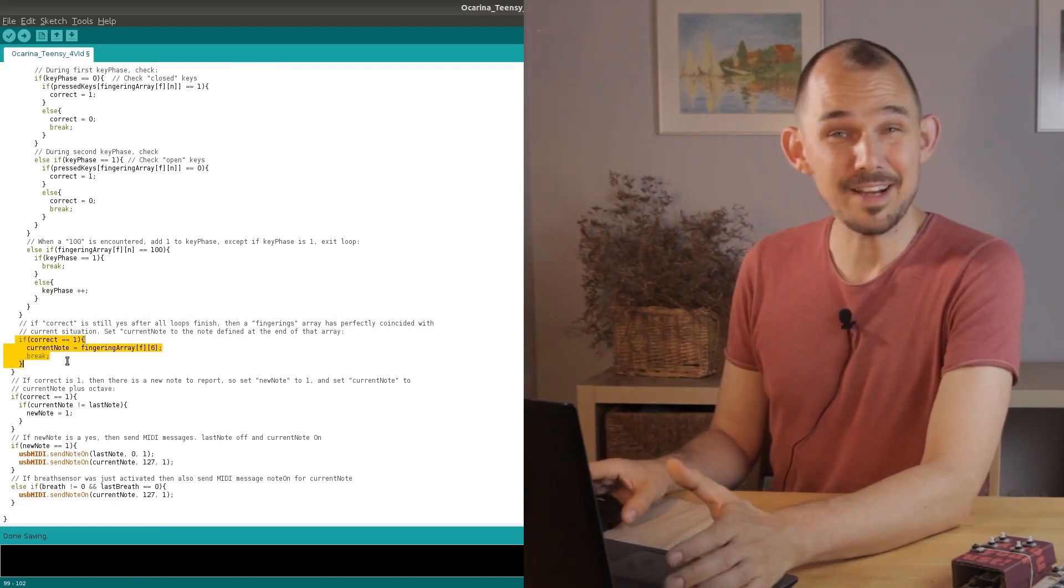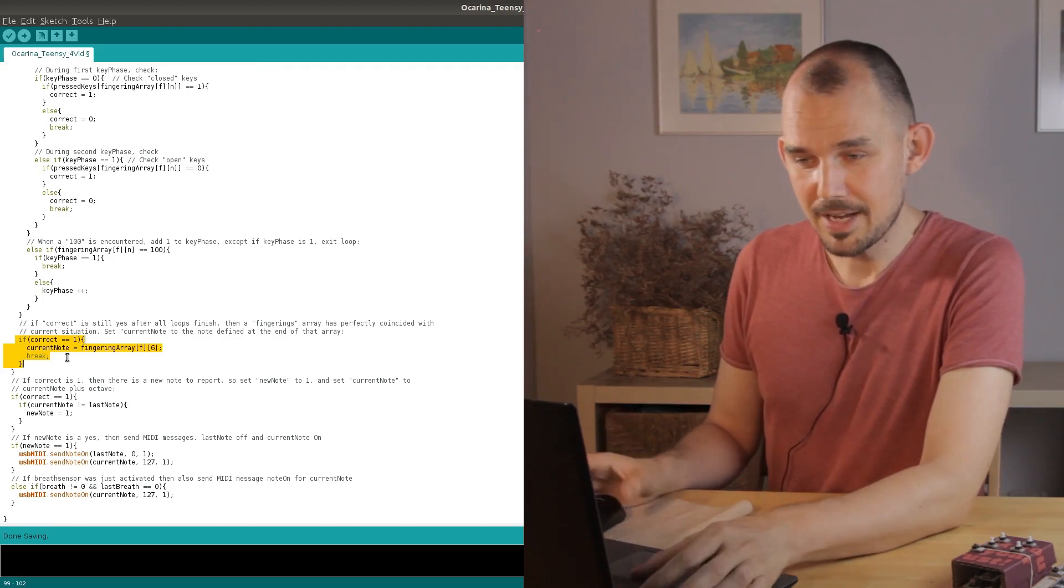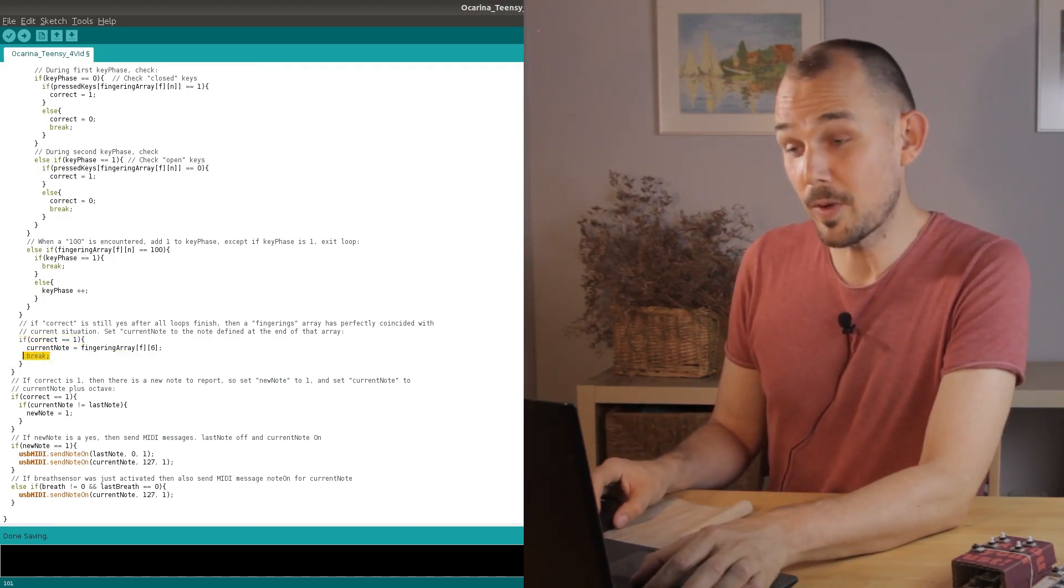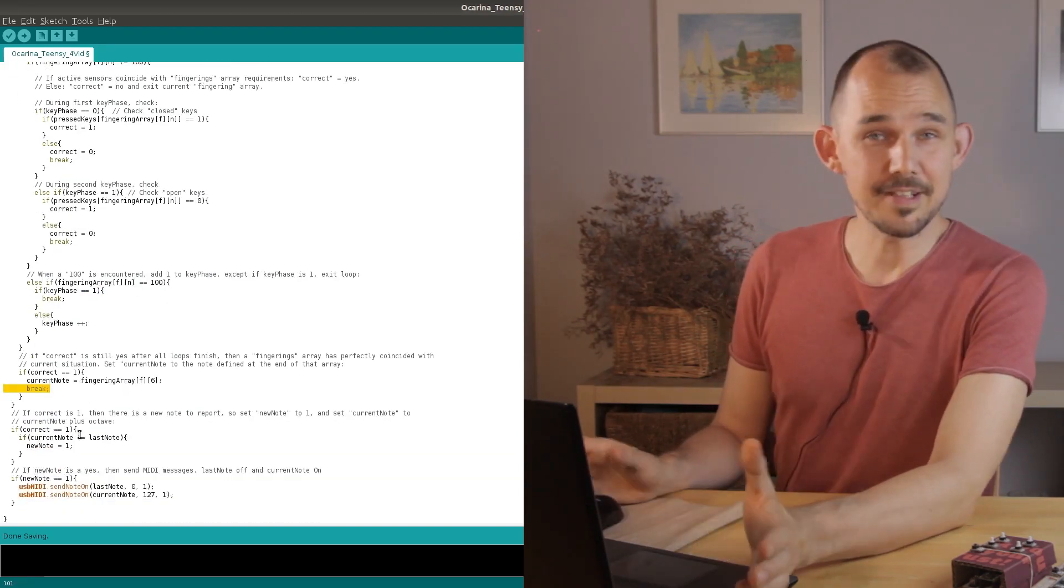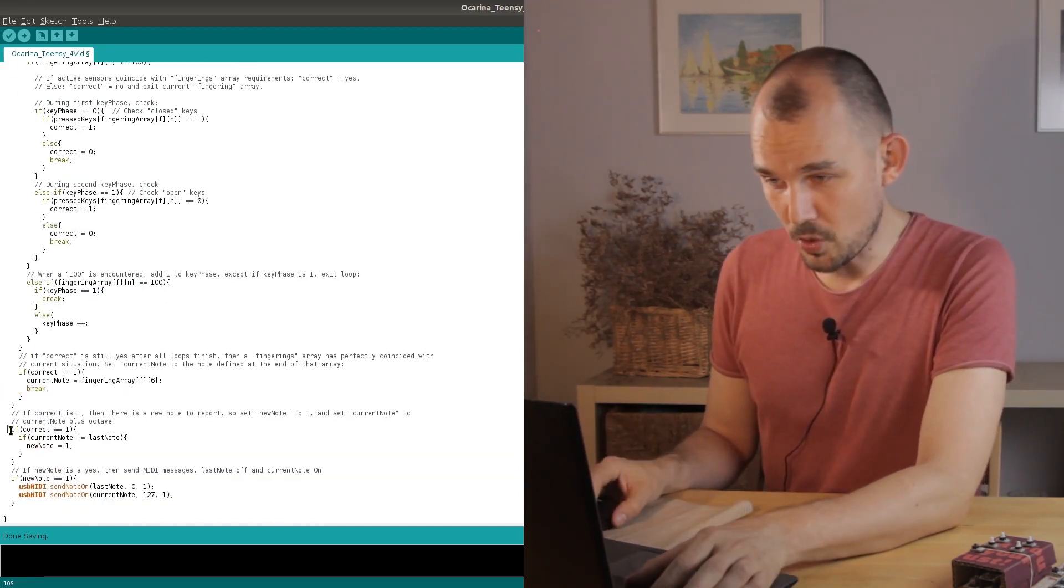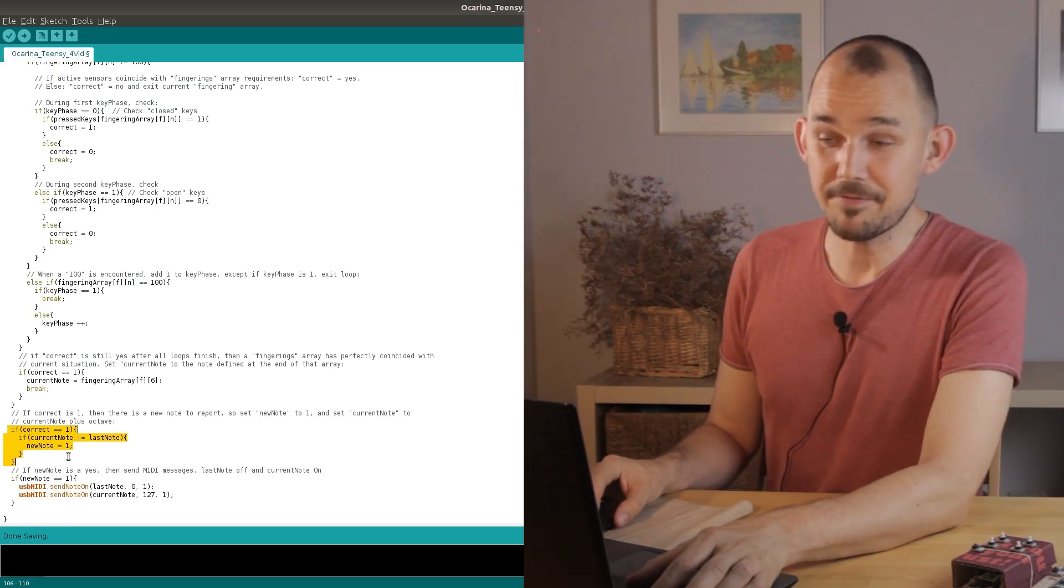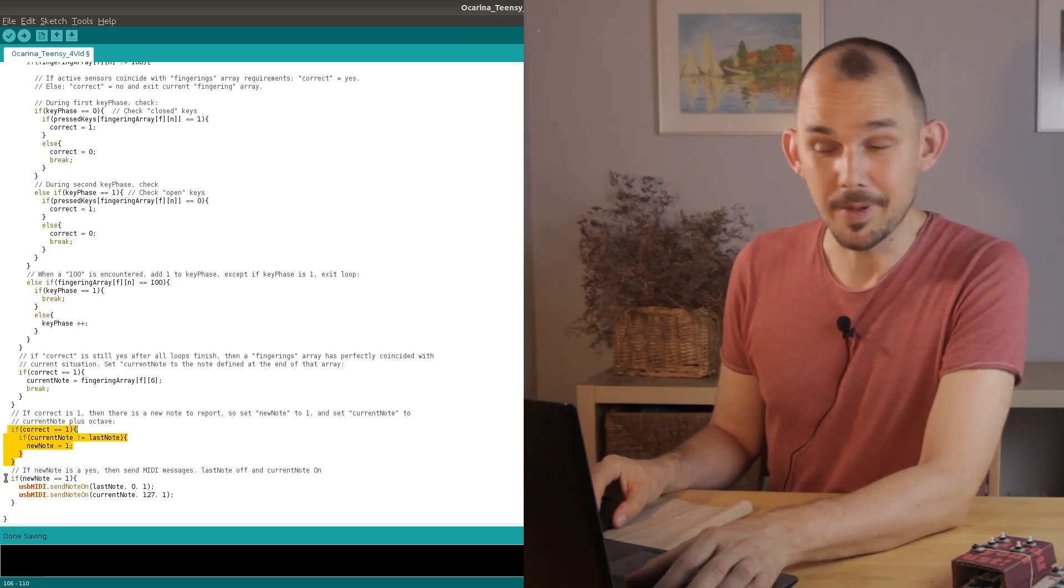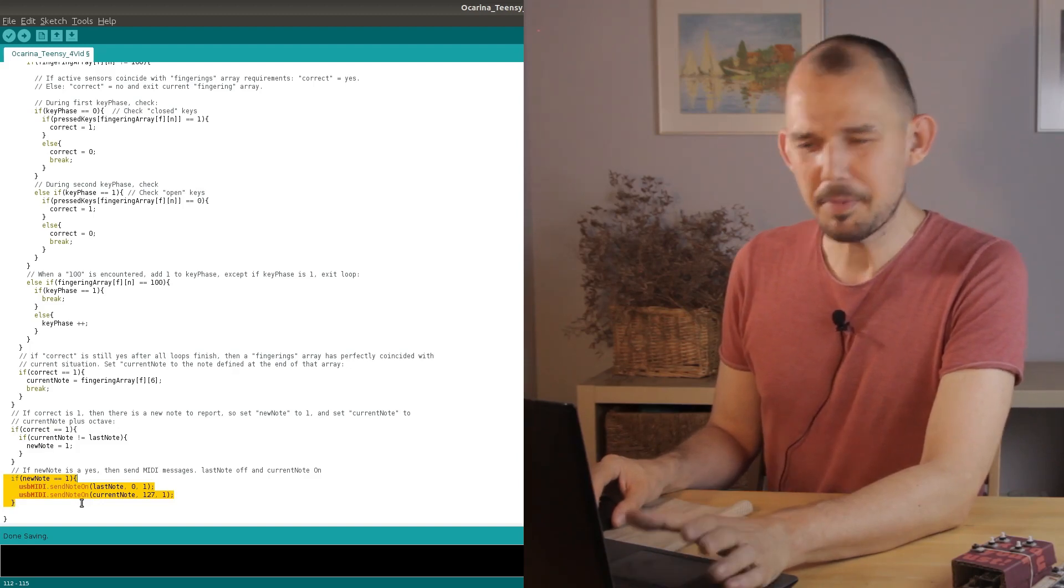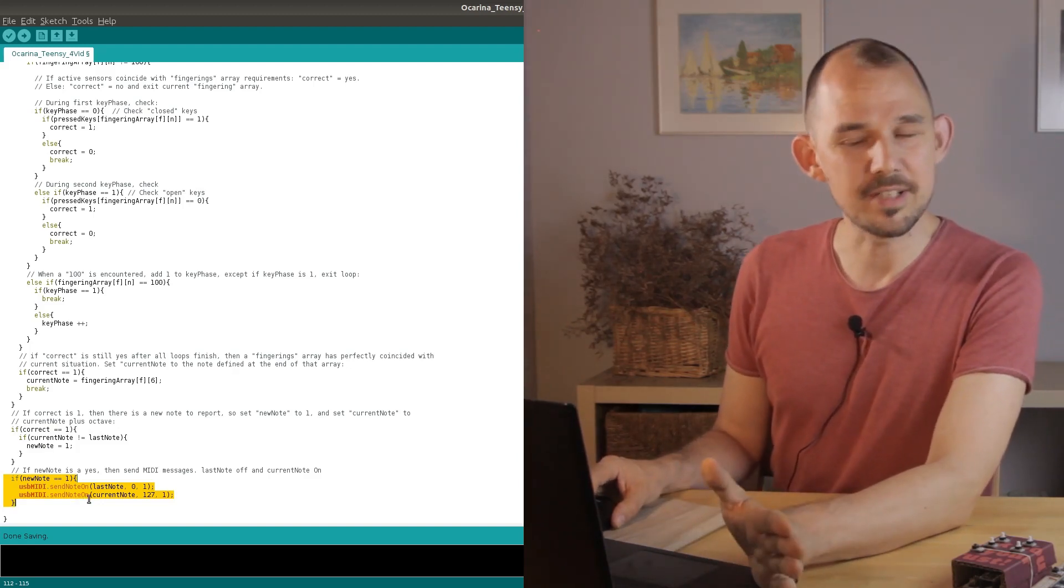And now we're actually done checking arrays and so this break statement here takes us all the way out of the main fingering loop. And all that's left to do now is check if the note we just confirmed is different from the last note that we saved from the previous loop. And if it is then we can send it out as MIDI. But before we do that let's run through another example.